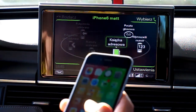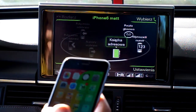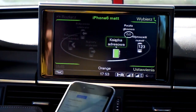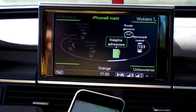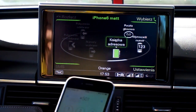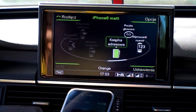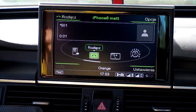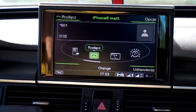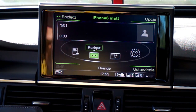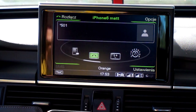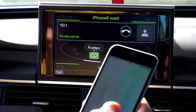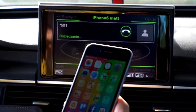Just to be sure, let's make a phone call to check if it works. It works — that's great.